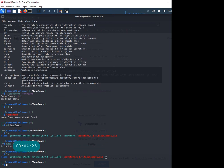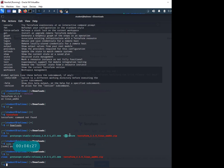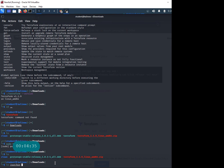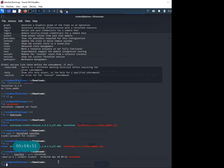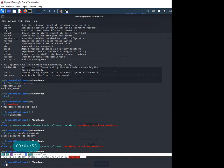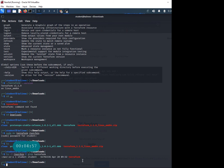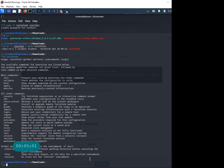If I go to /usr/bin and do ls -l, then grep for Terraform, there we go. Terraform is now moved under this directory. Since it's there, if I run Terraform now it should be available in my path, and there we go.